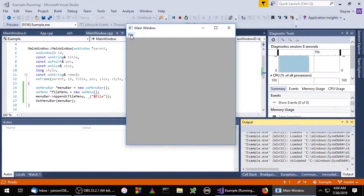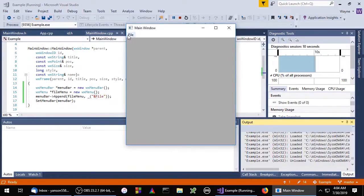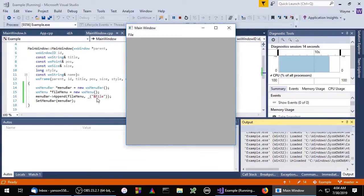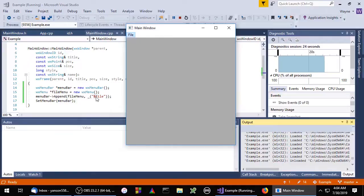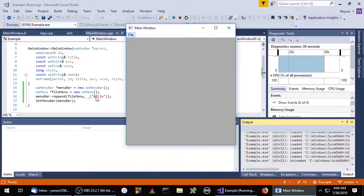You'll notice we now have a menu inside of our menu bar called File. As I stated before, the F is an accelerator. What that means is if we hit Alt F, that will highlight our menu. Now it doesn't show anything because we don't have any menu items in our menu. So let's go ahead and add a menu item.